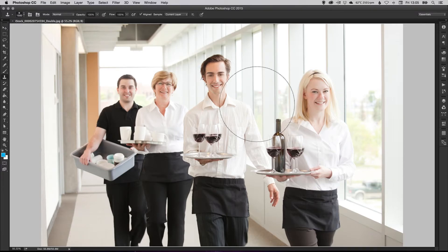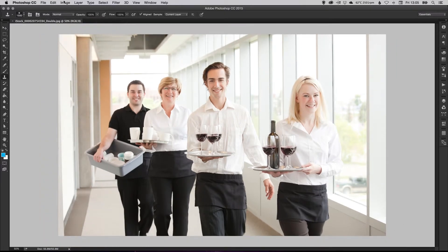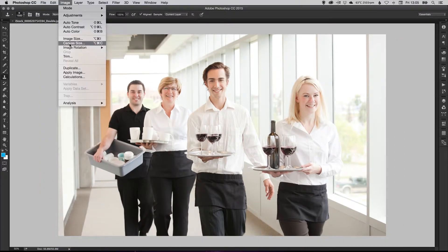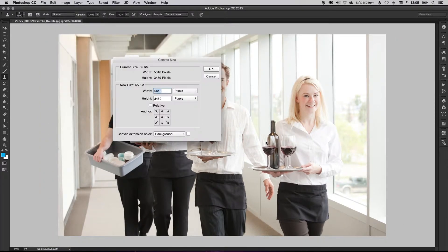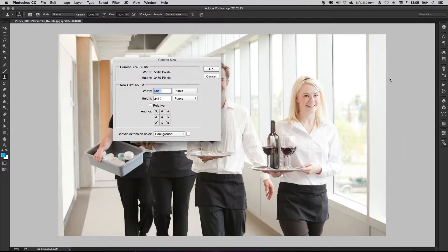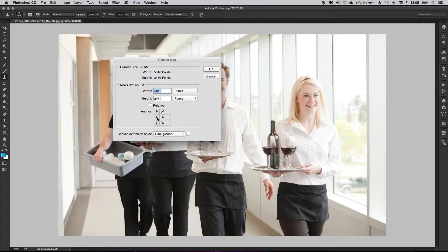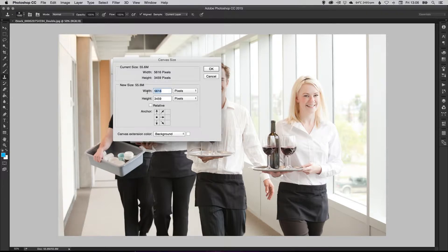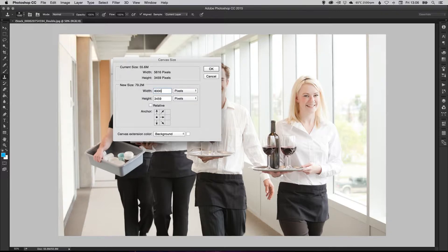All right. So what we're going to do now, let's go up to image canvas size and we want to extend our photo to the right. So if I click this left part here it's only going to extend the canvas out to the right. So let's say 8,000 and click OK.